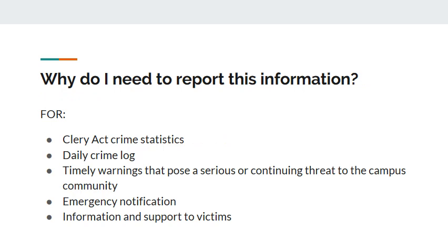Why must all crime information be reported? All federally funded institutions are obligated under the Clery Act to keep and send out crime statistics from over the years. The Daily Crime Log is a log of every crime that has been reported to the university. We are required to provide the crime log to any individual that asks for it at any time.